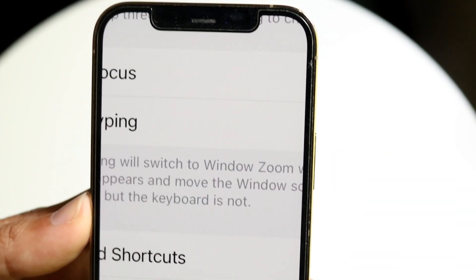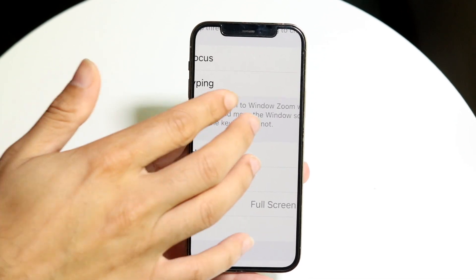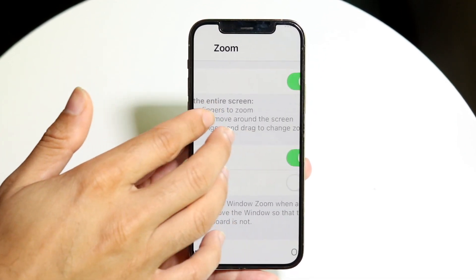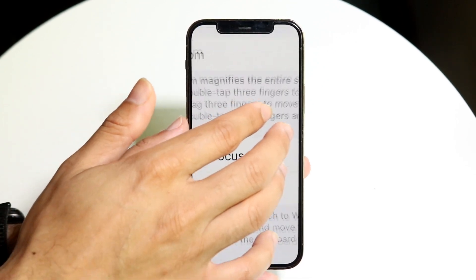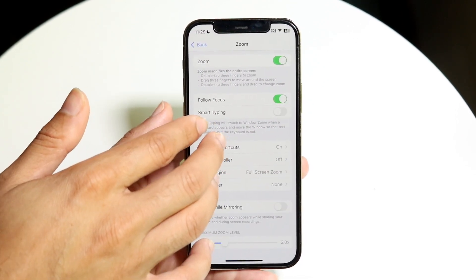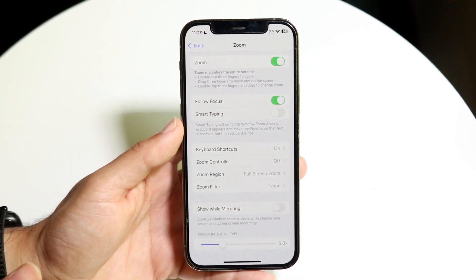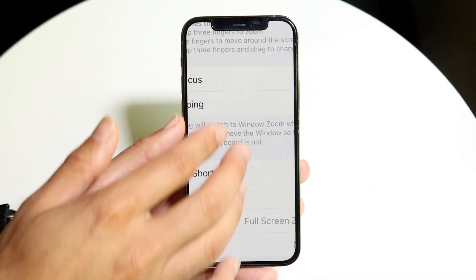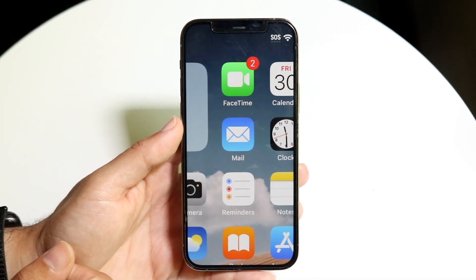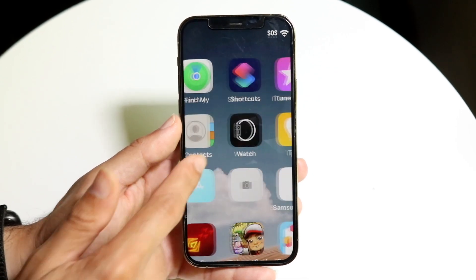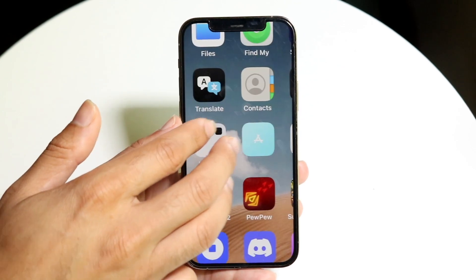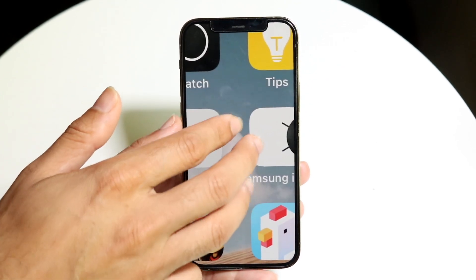If you're zoomed in, that's kind of annoying. You can use three fingers to move around the display. If you double-tap and drag, you can zoom in and out to get back to the page. If you swipe up while zoomed in you can't do much, but moving with three fingers lets you navigate, and doing the double-tap drag gesture lets you zoom back out.